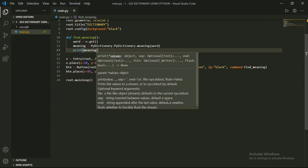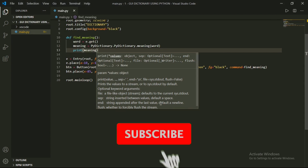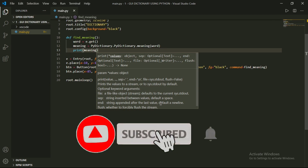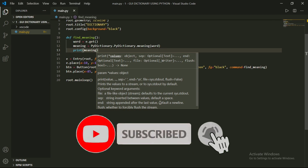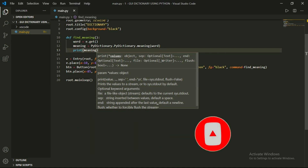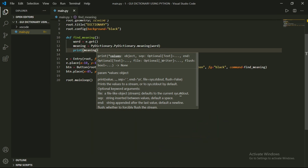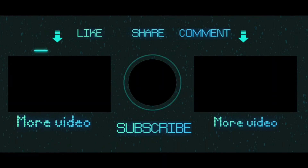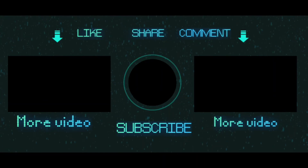So friends, I hope you liked my video. Please subscribe to my channel and don't forget to press the bell icon. Please like, share, and comment on this video. Thanks for watching. I'll see you next time. Bye-bye!